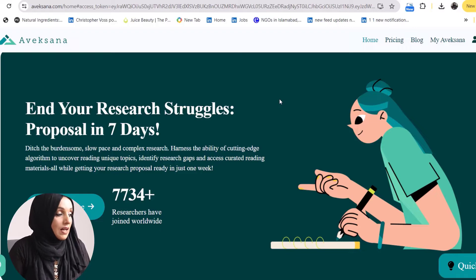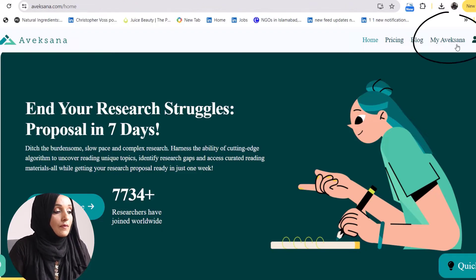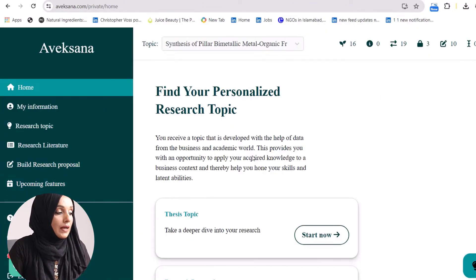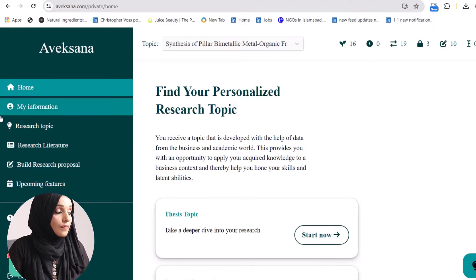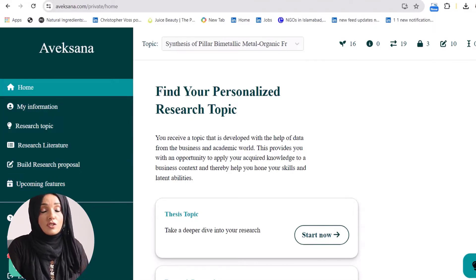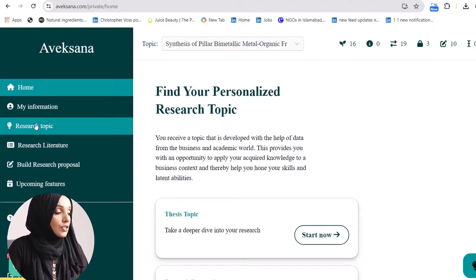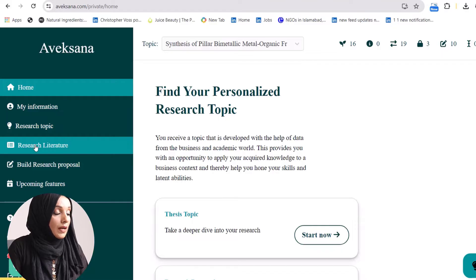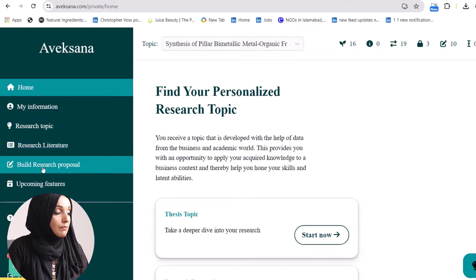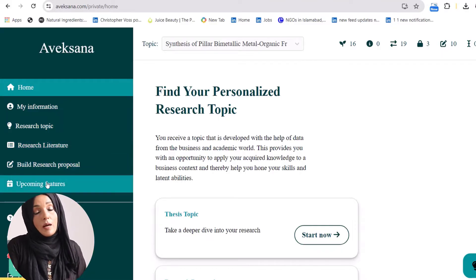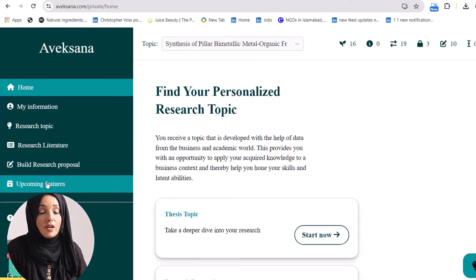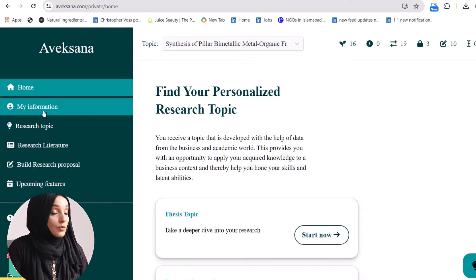The name of the tool is Avexana. You just have to click on 'My Avexana' and you will find a lot of features on the left bar of the tool. Here you can find research topics, you can find literature, you can build a research proposal, and there are multiple upcoming features being designed to make your research writing process easy.